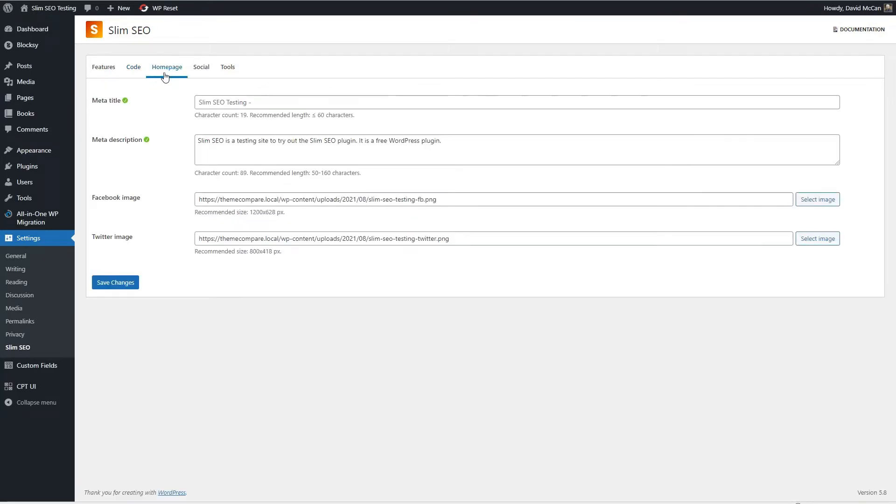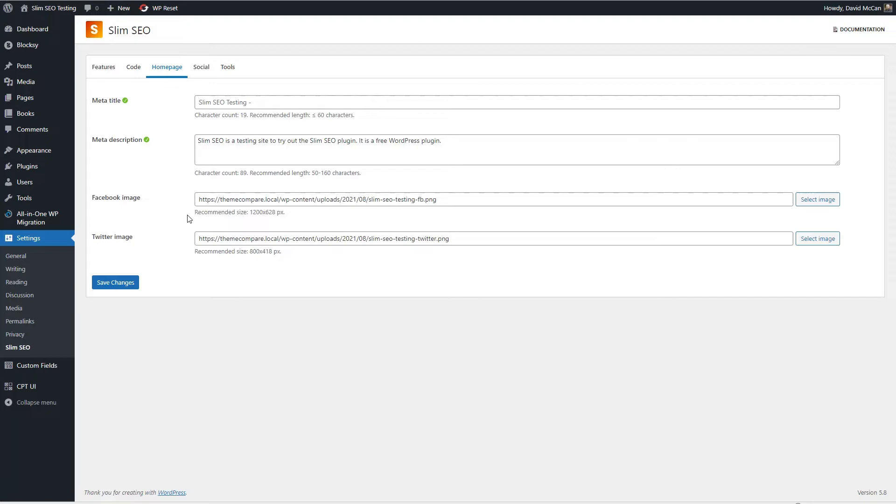Then here are the settings for your home page or site. This is taken from the site title and I filled this in, and then there's a default Facebook or Twitter image that's used if someone shares a link to your site.